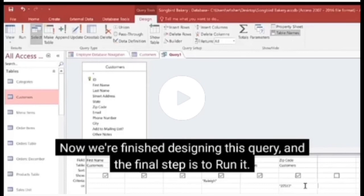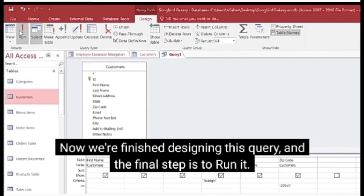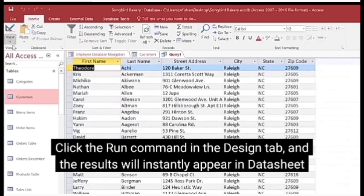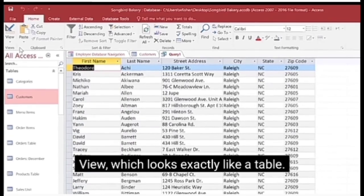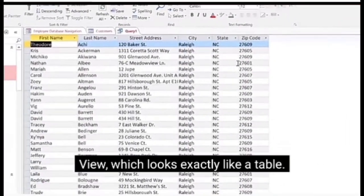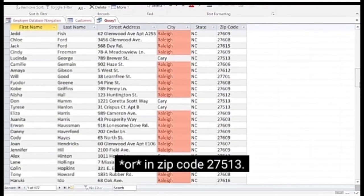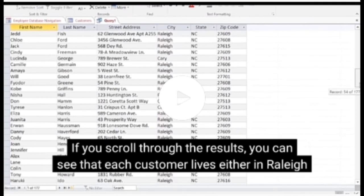Now we need to run the query. Go to the Design tab and click Run. The query datasheet view appears and shows only the selected fields: first name, last name, street address, city, state, and zip code. This datasheet does not show the email field or phone number field — only the selected fields from the customer table appear.